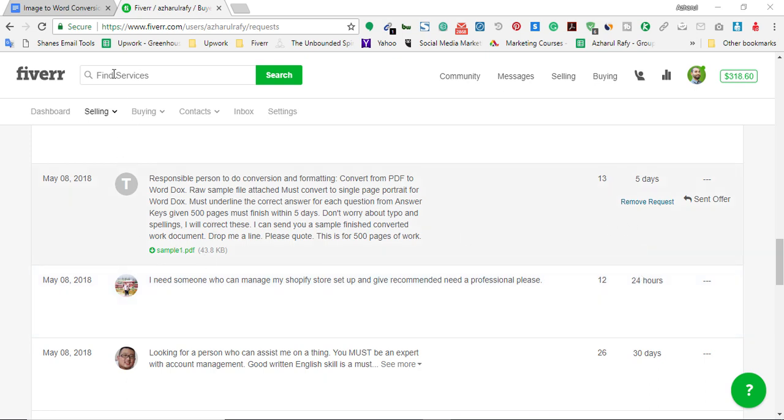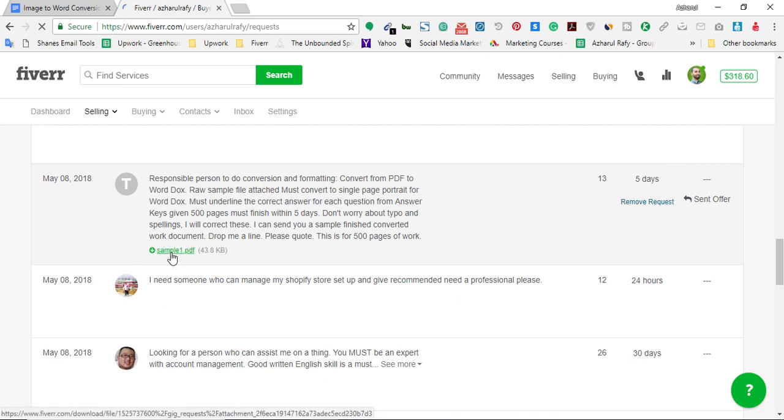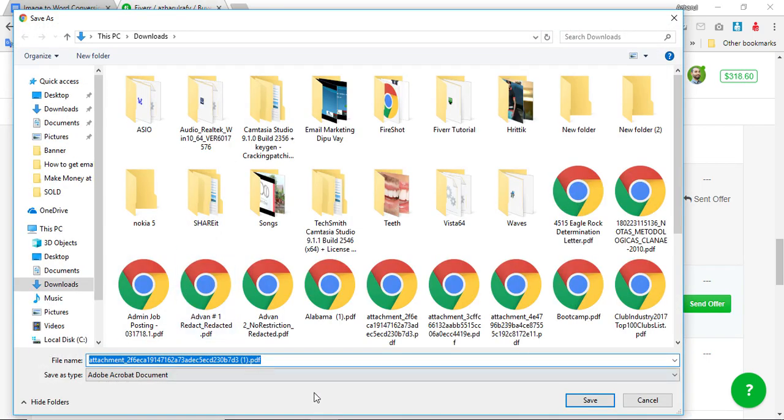Here one sample is attached on the job post, so I'm going to download the sample. I already downloaded it and converted the file, but I'm going to show you how I did this.